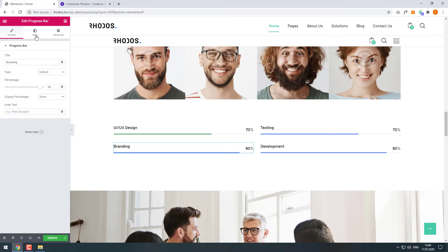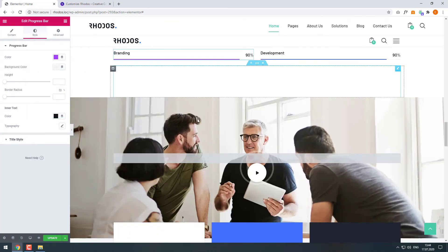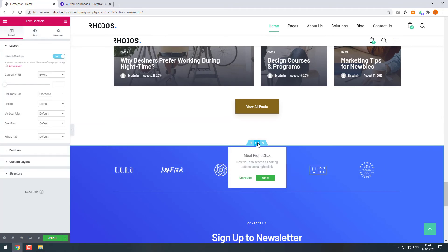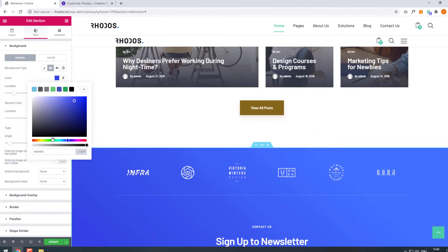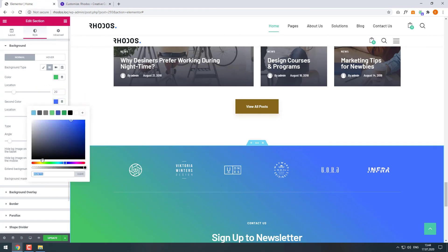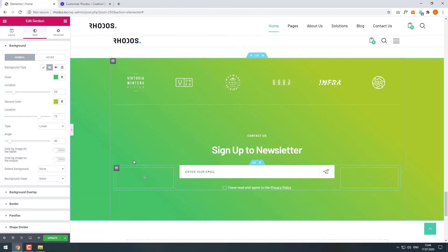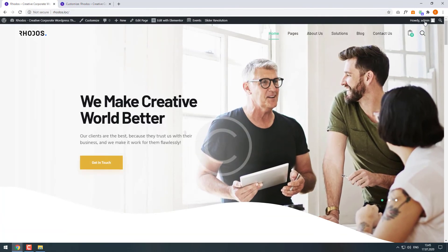Now let's click on the next bar and choose a different color for it. Scroll down to the bottom section and let's change its background color — click on it. You can see that it has a gradient background color style. Let's choose the first color and the second color. Click Update to save the changes. When you go to your site page you will see that all the changes were applied successfully.